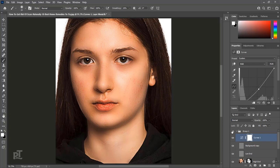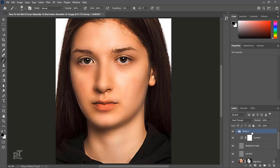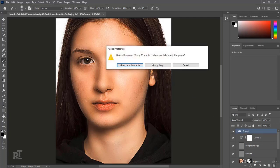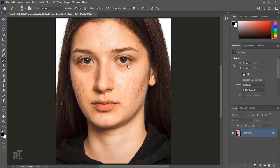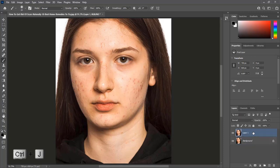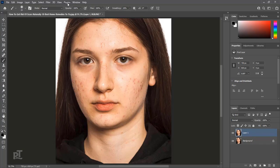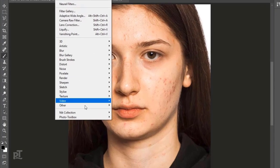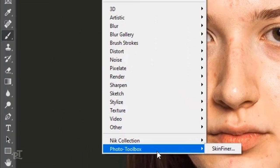Second thing, we will use a plugin. Going to Delete Group and Contents. Press Ctrl plus J to make a duplicate layer. This is an easy way for lazy people. Go to Filter, Photo Toolbox, Skinfiner.